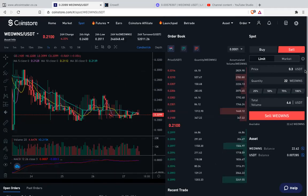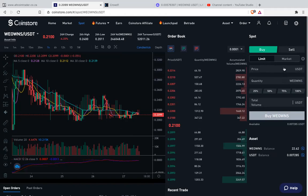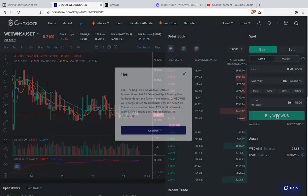So the buy order is the same thing. You click buy, then you say limit — it will be buy order limit. Then the price, you write 0.20. And the quantity you have, maybe 100, you say 100. Then from there, you hit the buy.